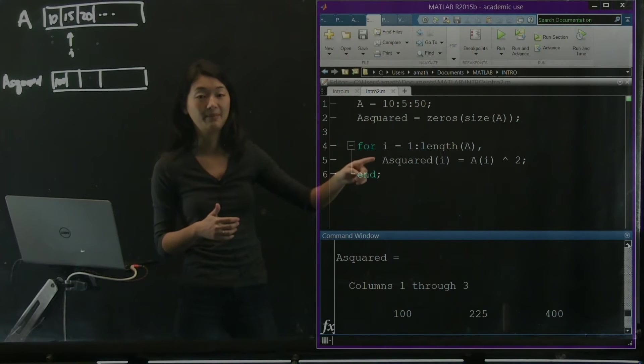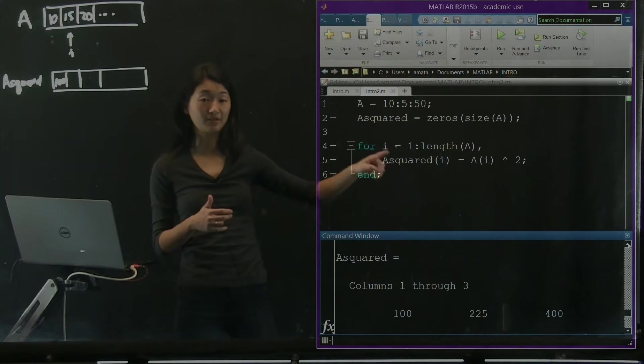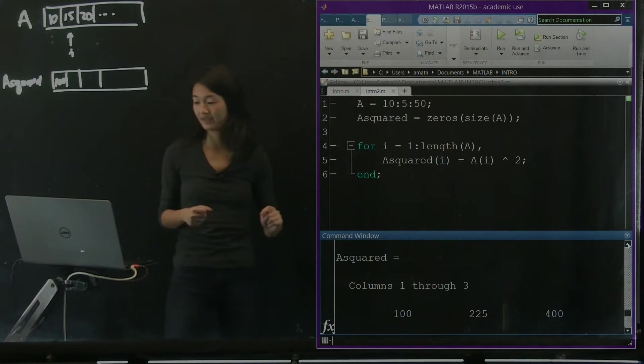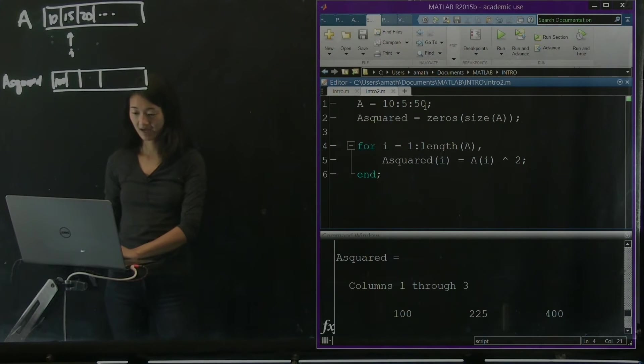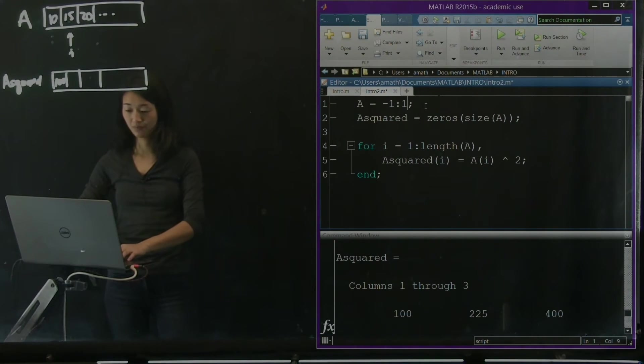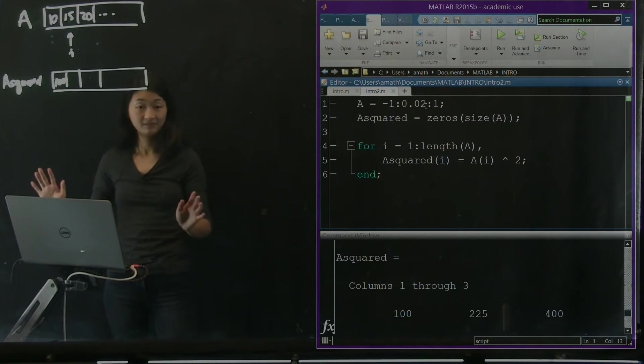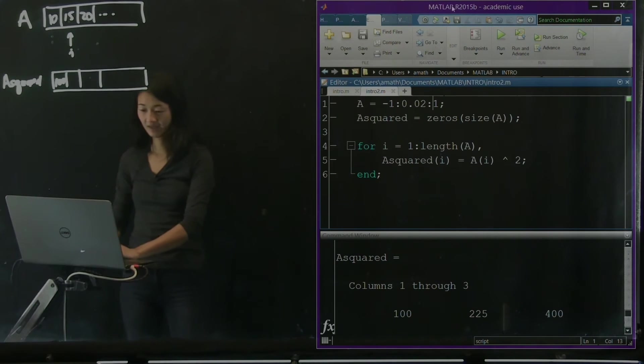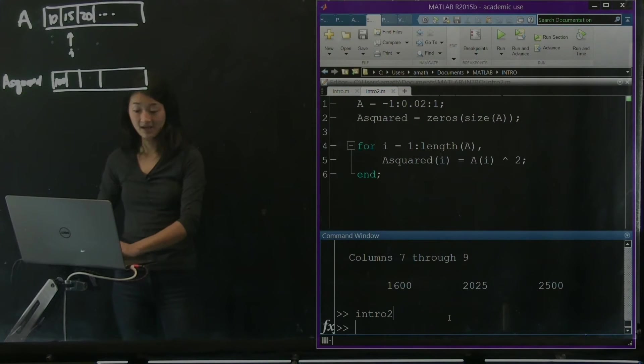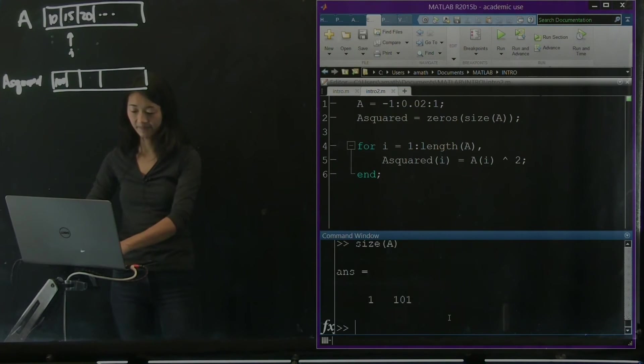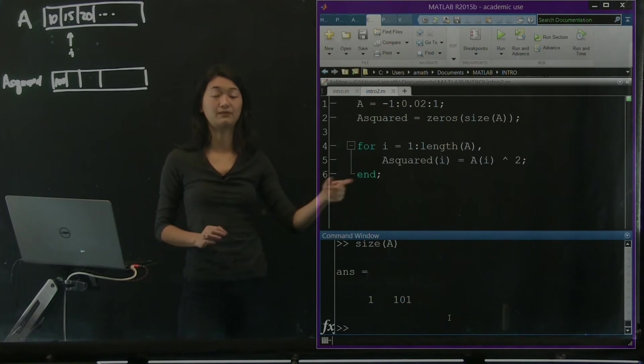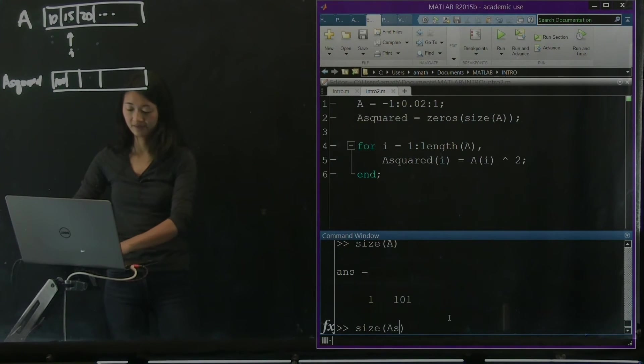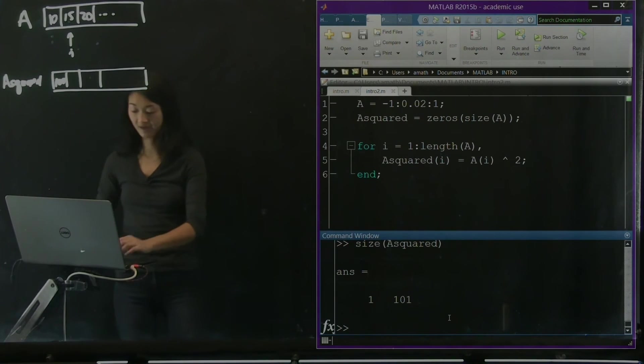And by going through it this way, this piece of code is relatively general. Now what we can do is that I can make A anything I want. I can make A from negative one to one counting by 0.02. So that's all I've changed. And if I run this, A now has 101 elements in it of numbers between negative one and one. And just to confirm, the size of A_squared is the same, which is good.